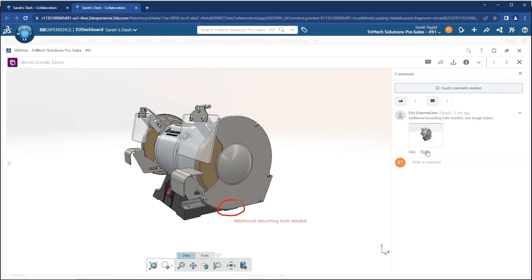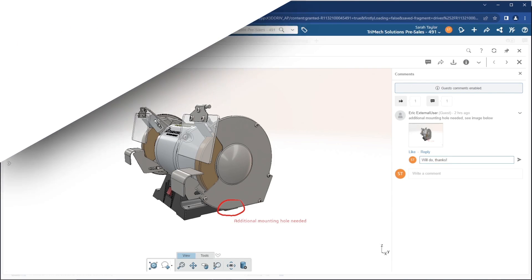These powerful share and markup tools will enhance your team's communication internally and externally.